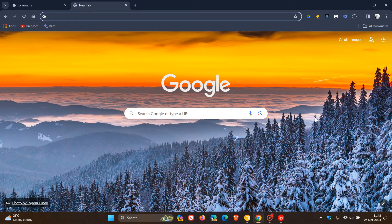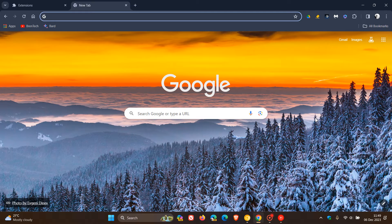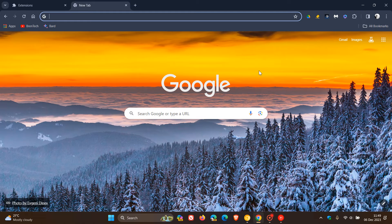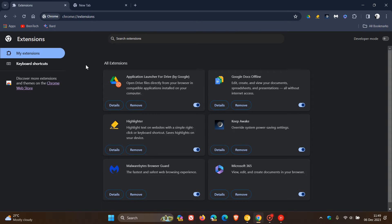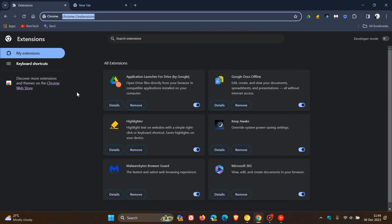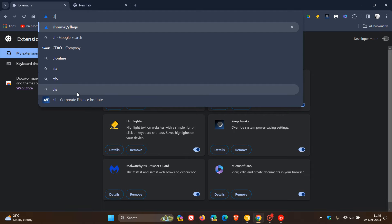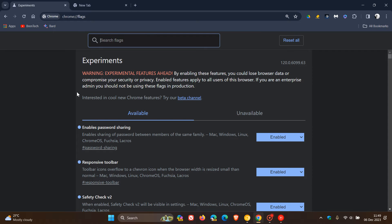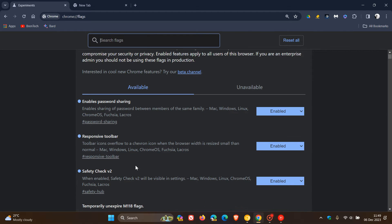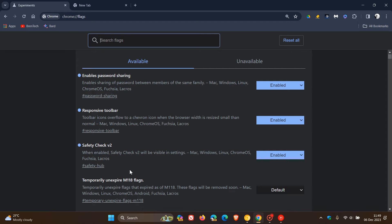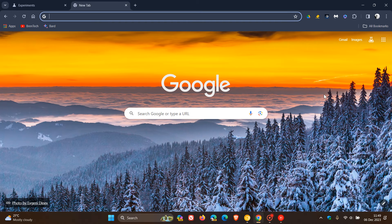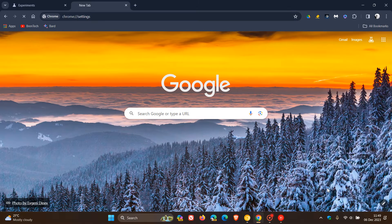Another feature that's rolling out using a controlled rollout is a feature called revamped safety check, which regularly checks the browser for safety-related issues and tells users when there's anything that needs their attention. Once again, this hasn't rolled out by default, but you can enable it using an experimental flag by heading to your omnibox once again and entering chrome colon forward slash forward slash flags. Now you'll see safety check version 2. When enabled, safety check version 2 will be visible in settings. You just enable that flag, restart your browser as always to apply the flag.